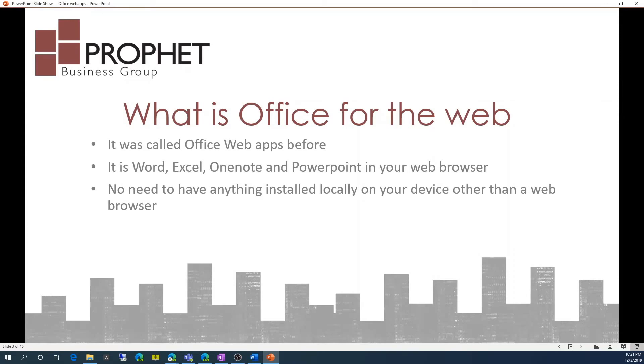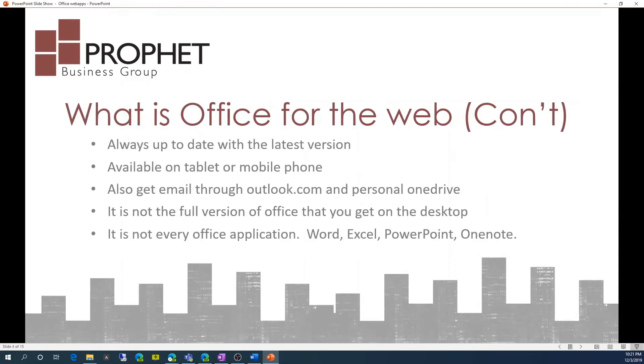There's no need to have anything installed locally on your device other than a web browser. It's always up to date with the latest version. It's available on a tablet or mobile device. You also get email through Outlook.com and Personal OneDrive.